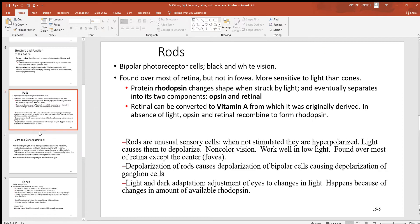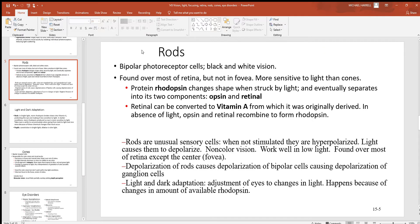Looking at the photoreceptive layer — we have rods and cones. Starting with the rods: these are a bipolar group of photoreceptive cells and they give us black and white vision. The disadvantage is you don't get good color vision with rods, just black and white. But the advantage is they work under very low light conditions. Think about being outside long after sunset — you can still see where things are, but only in shades of gray. You can't see color. That's the rods at work. Most of them are found over most of the retina, but not so much in the fovea — the center part. They're more in the outer regions and are more sensitive to light than the cones.